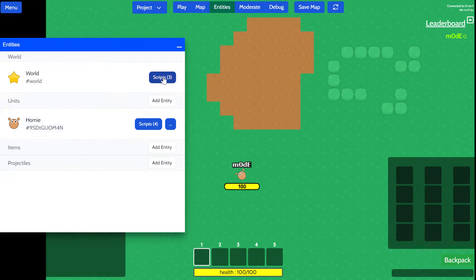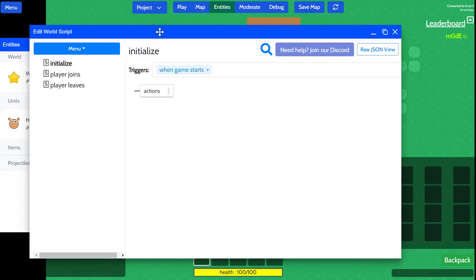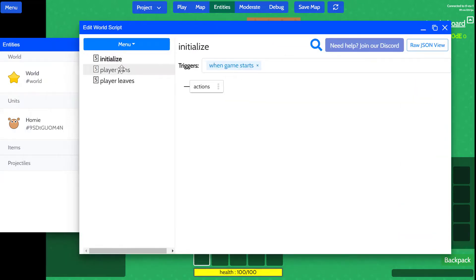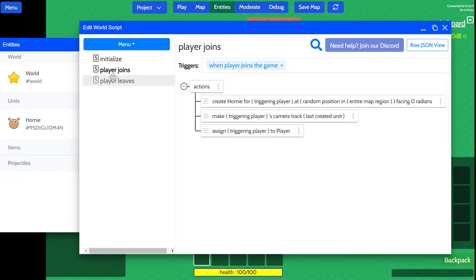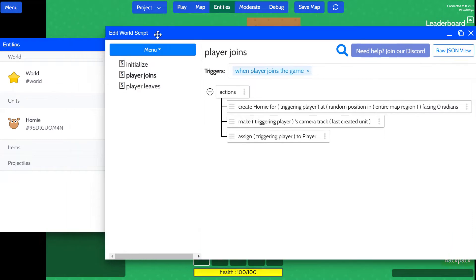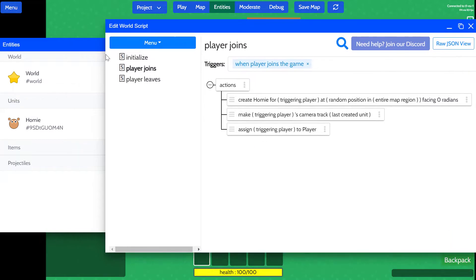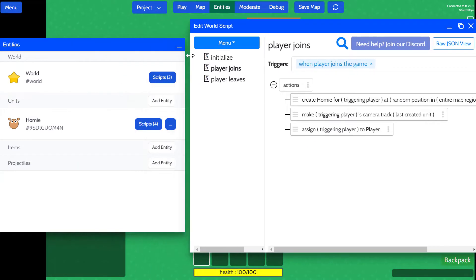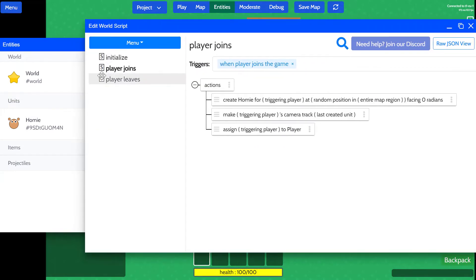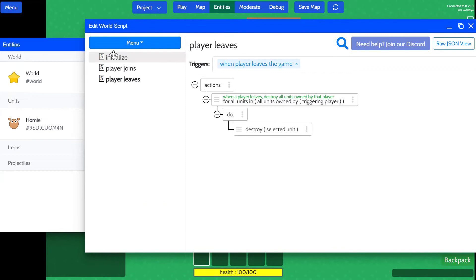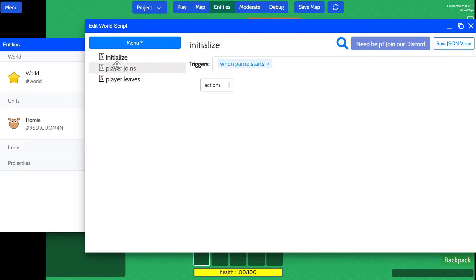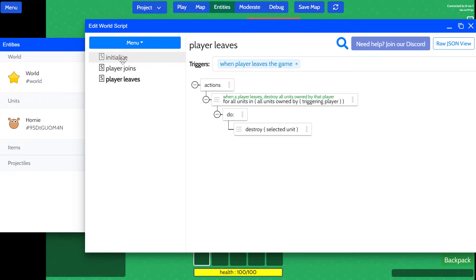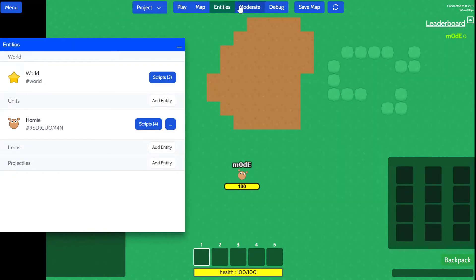You can click on scripts button to see how the world or any other entities are scripted. So you can actually see our visual scripting language. But yeah, we'll definitely cover a lot more here in the future videos.